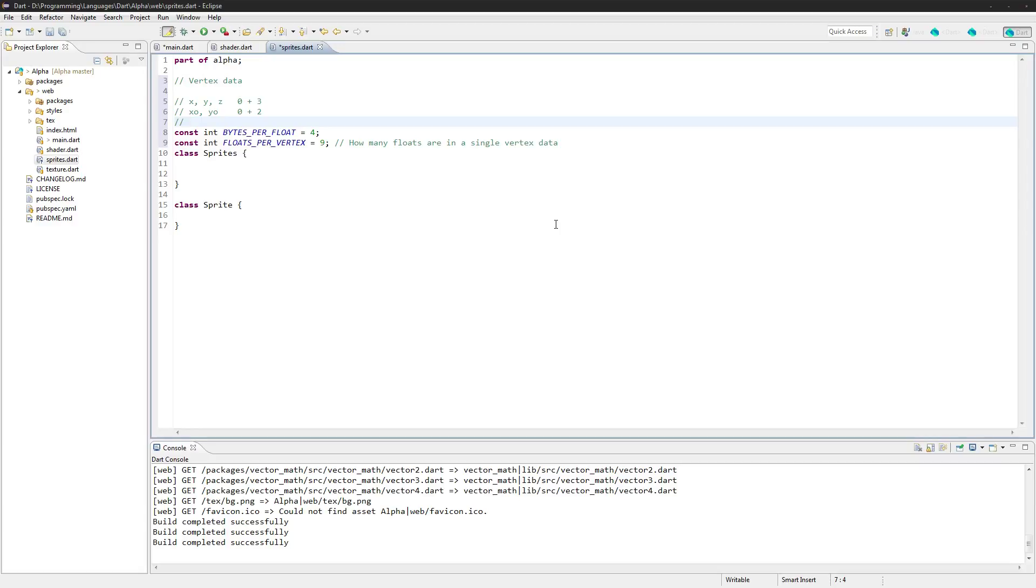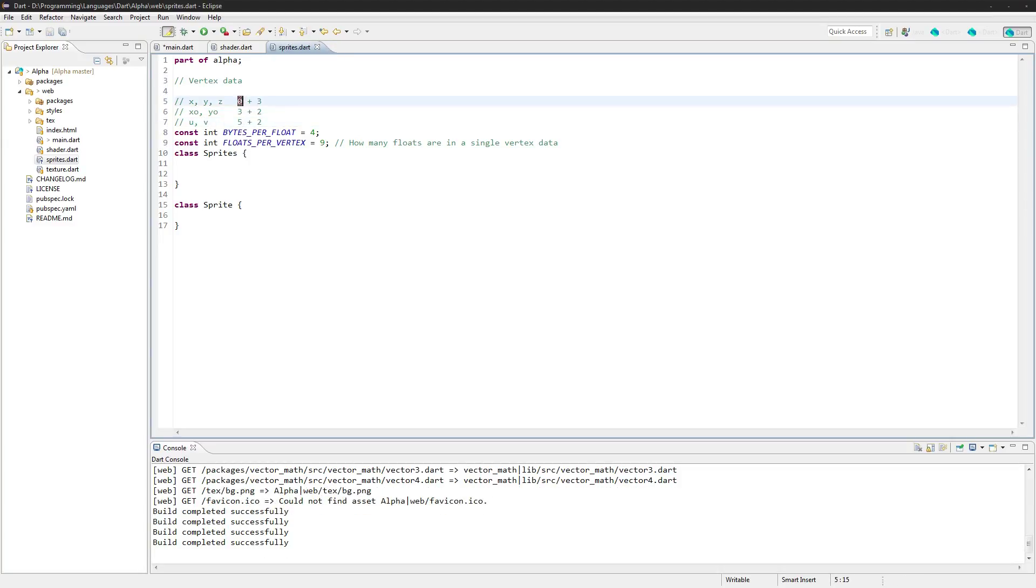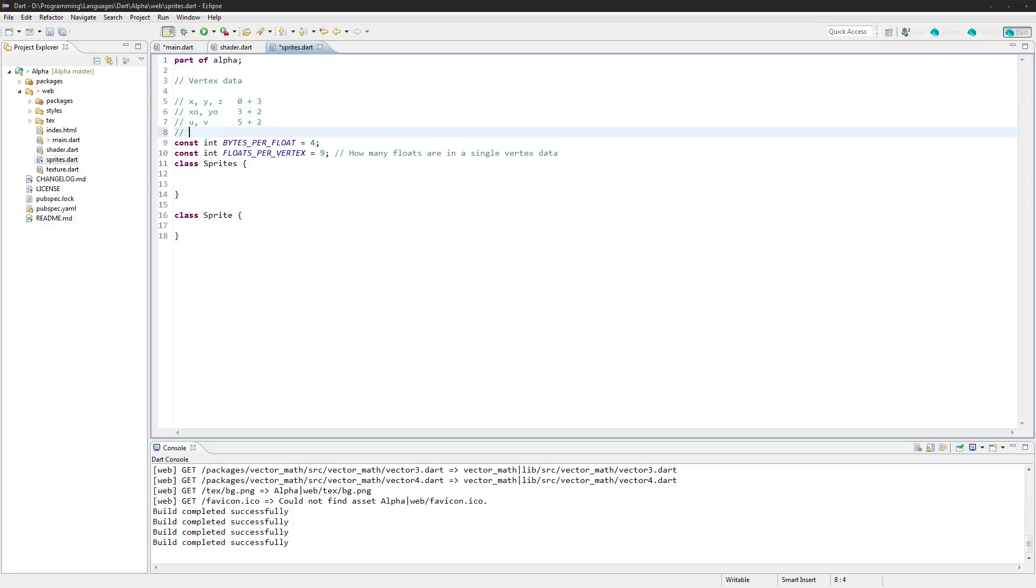Next up we're going to have the, we'll just call it U and V for now. This is going to be the two texture coordinates here. This is three plus two, this is going to be five plus two because this is a zero index, this is the third index, and this one's the fifth index.